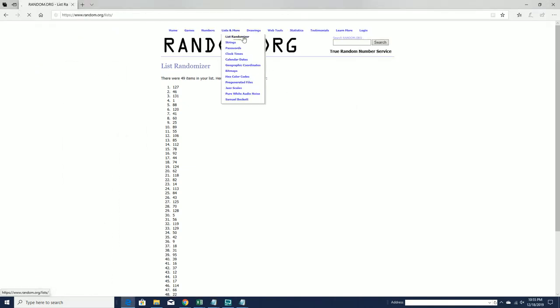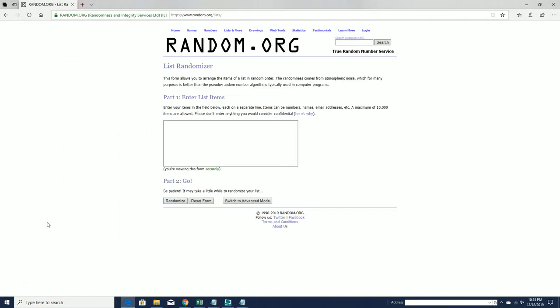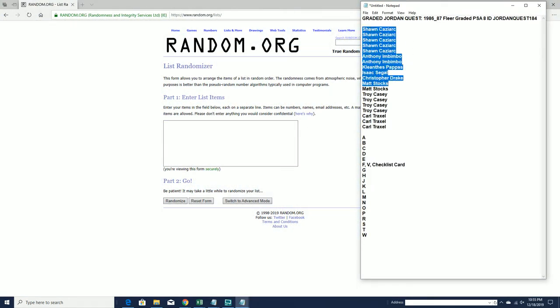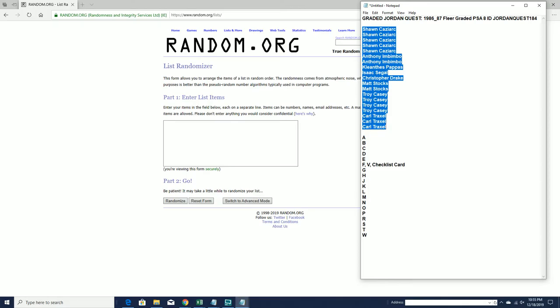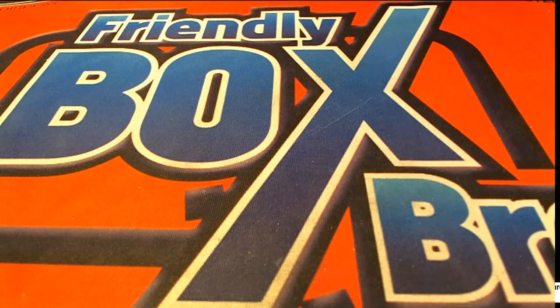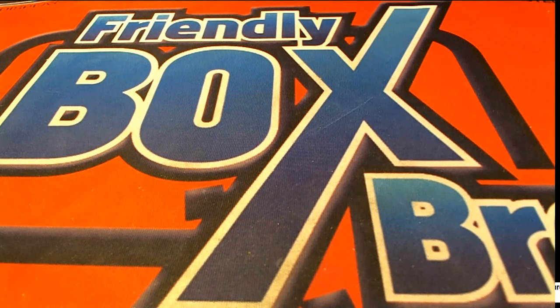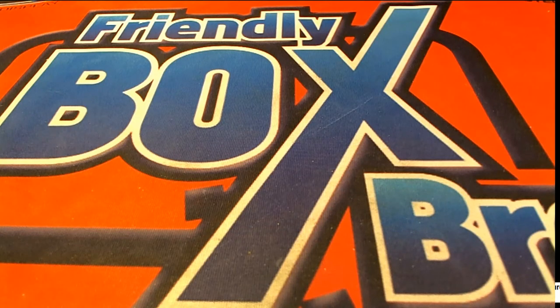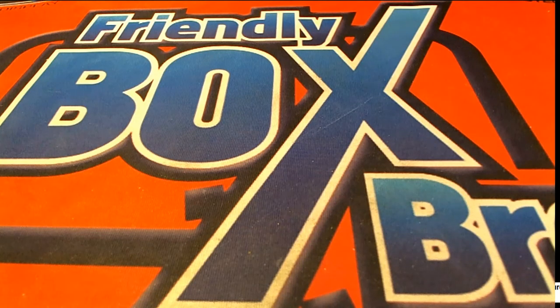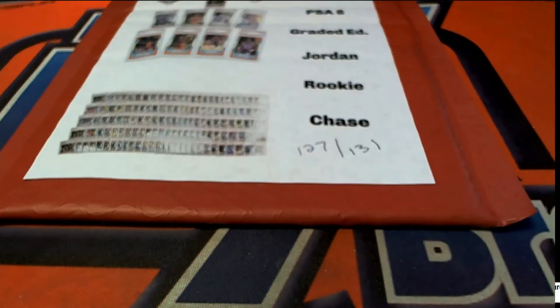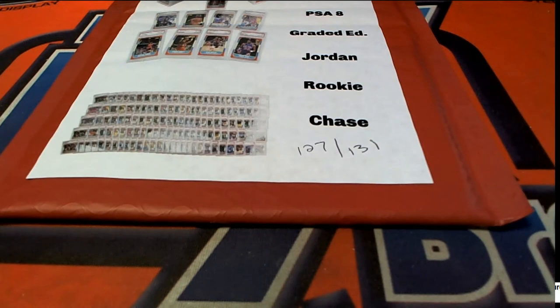All right, here we go, guys. Good luck. All right, Sean C. down to Carl T. Let's copy and paste. Good luck, guys. Hold on, let me grab that for you. You guys can see. 127 was our envelope. Okay.